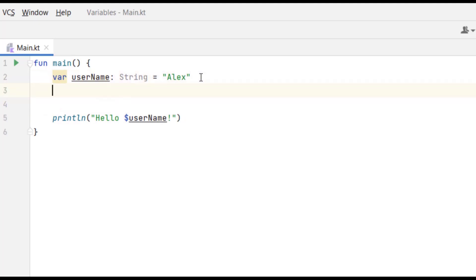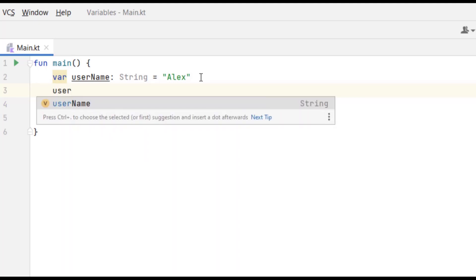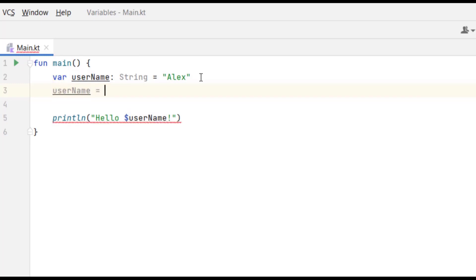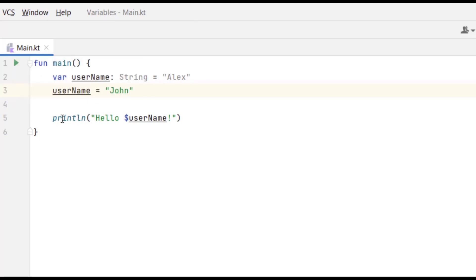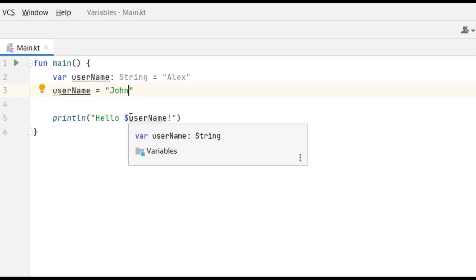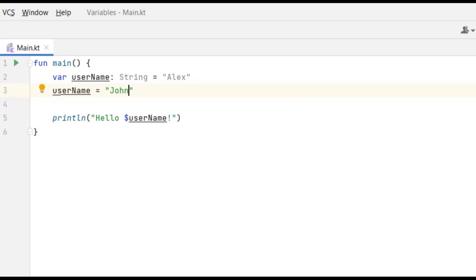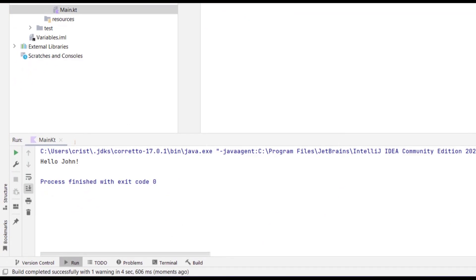Now what we can do is change the value of this variable. Below the variable declaration, type the variable name 'userName' again, then equals, and assign a new value — let's put 'John'. Running this code, it prints 'Hello John' using the new value of the variable.